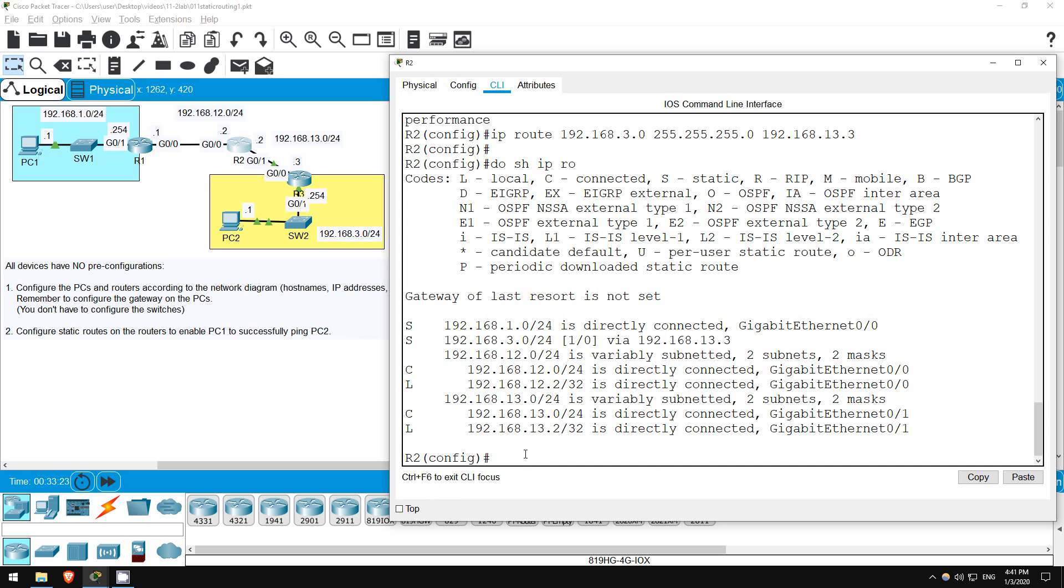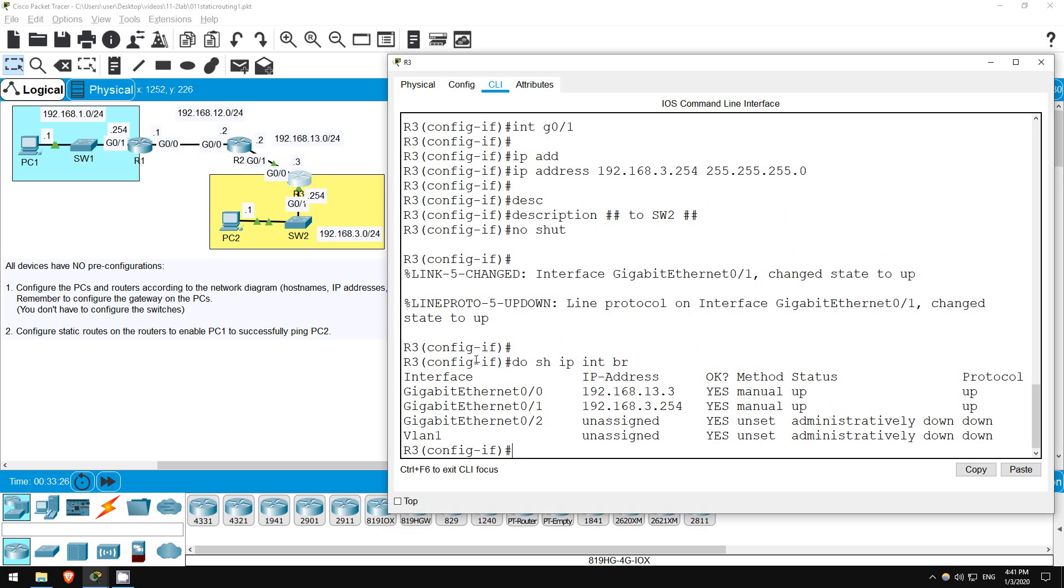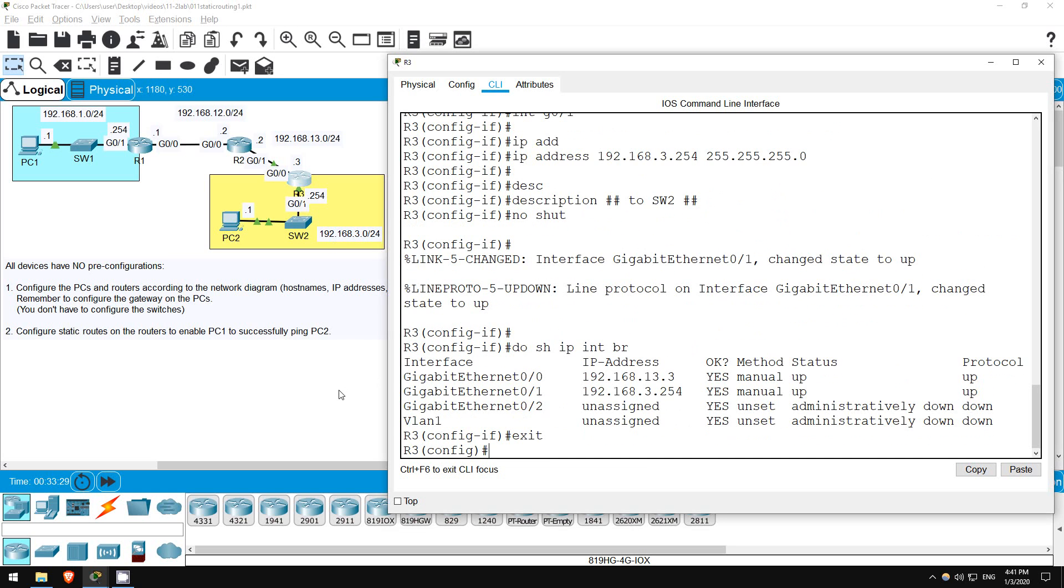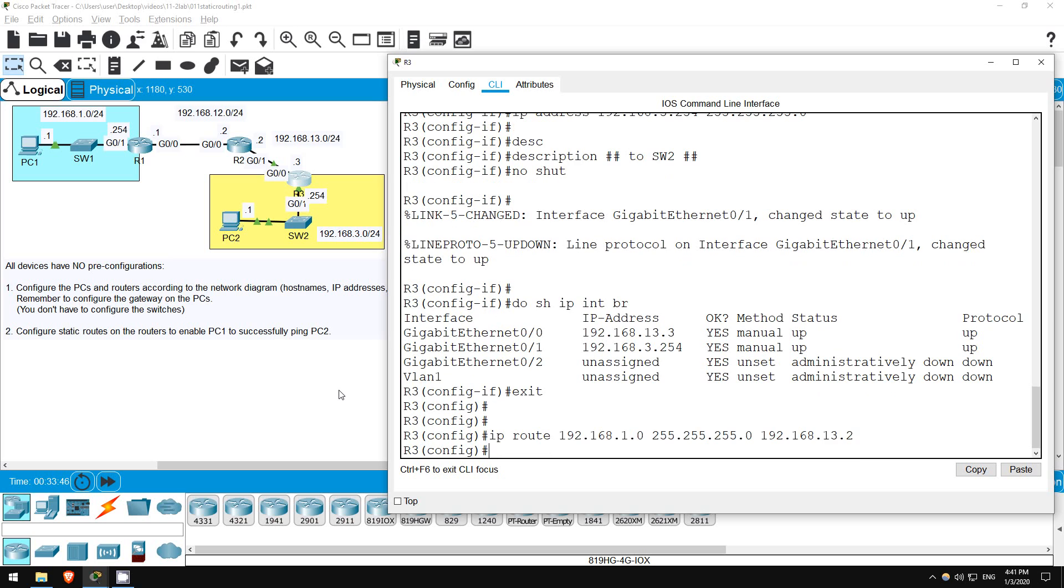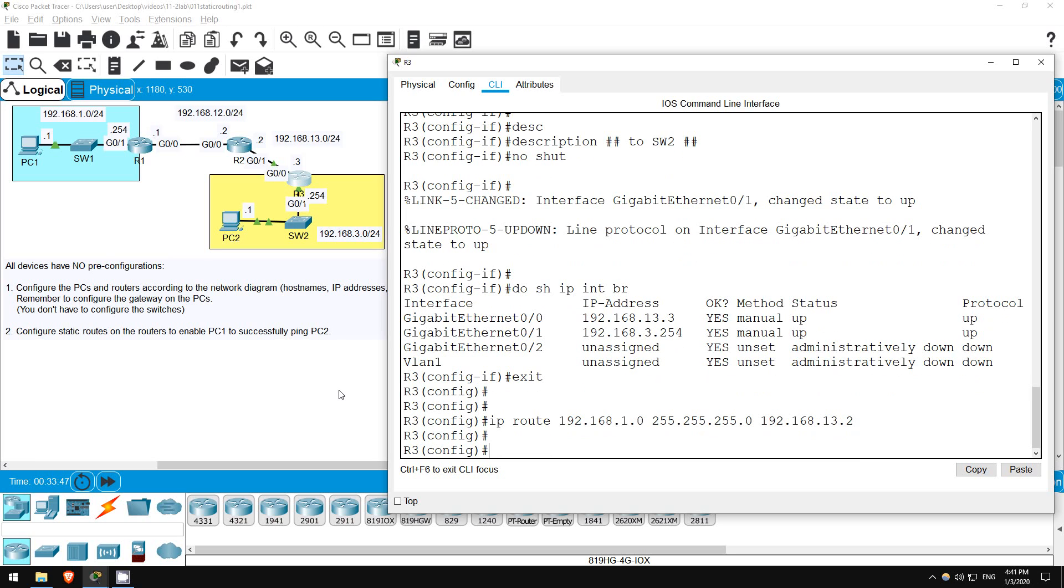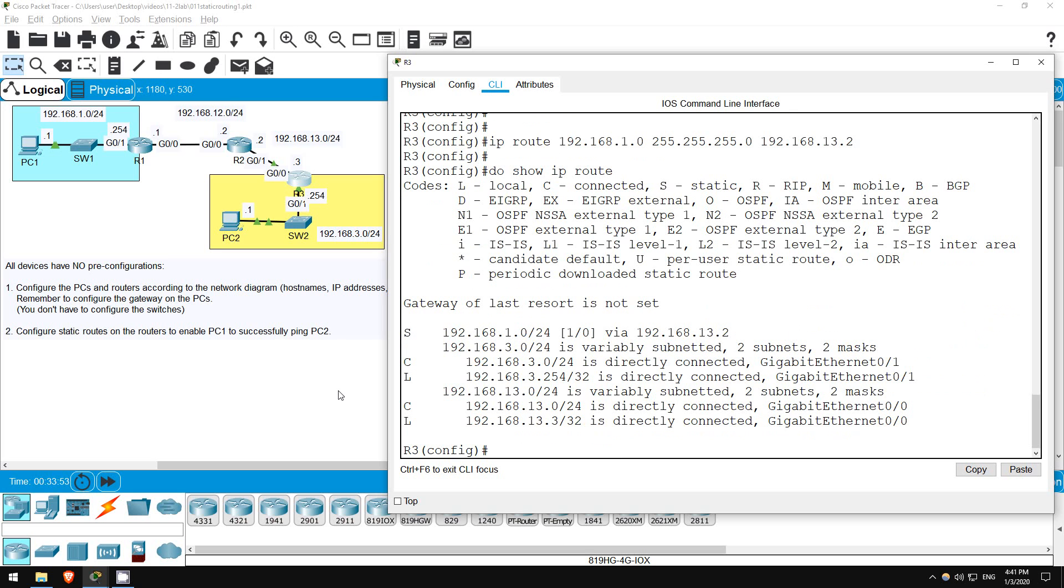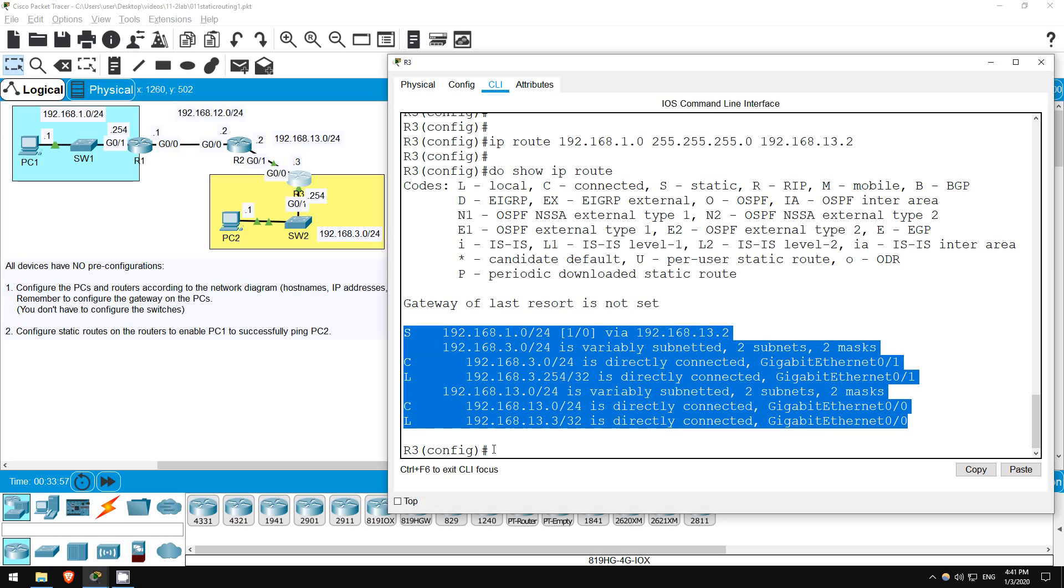Finally, let's configure R3's static route. Type exit to get out of interface config mode, and let's configure a route to 192.168.1.0/24. IP route 192.168.1.0 255.255.255.0 192.168.13.2, setting R2 as the next hop. Let's check the routing table. Do show IP route. Okay, looks good. One static route, and the connected and local routes for each interface.